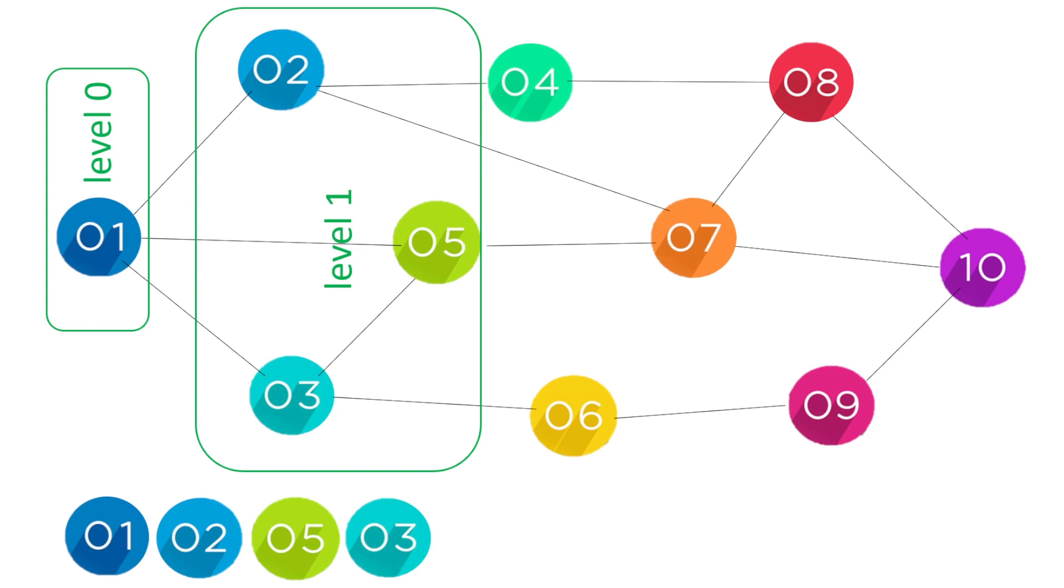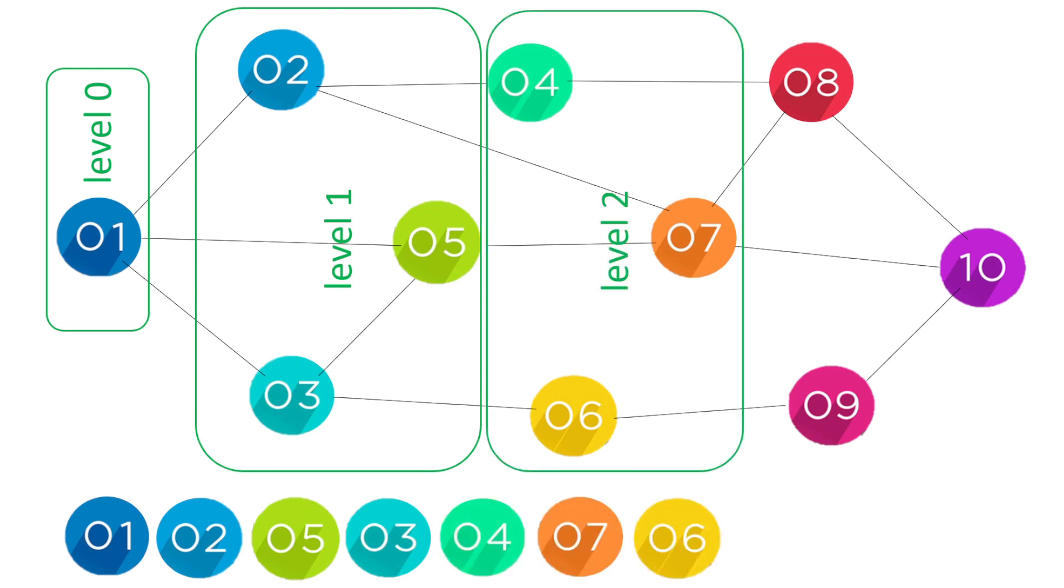Now one goes to two, five, and three, so that's our level one. Now two goes to four and seven as you can see. Five also goes to seven but we don't repeat the element, and three goes to six. So level two is going to be four, seven, and six in that order.